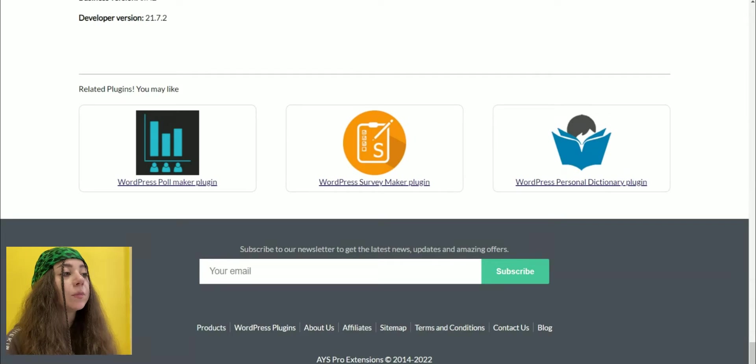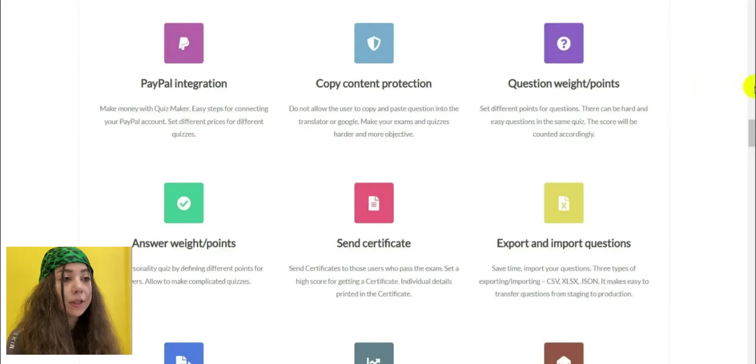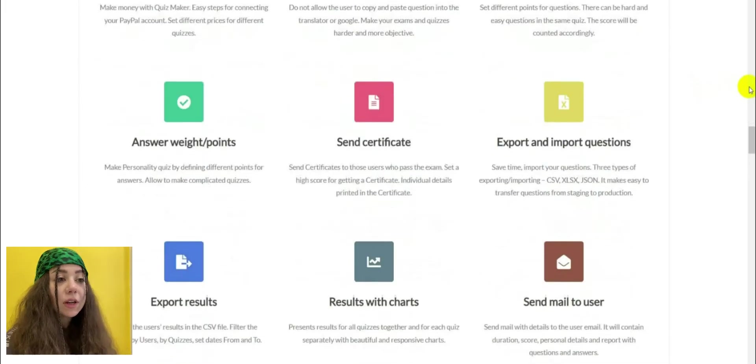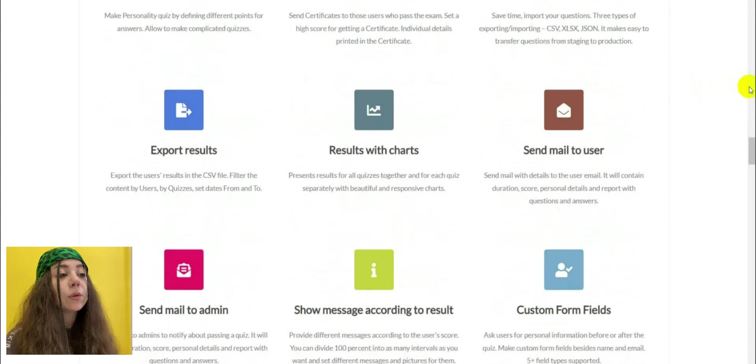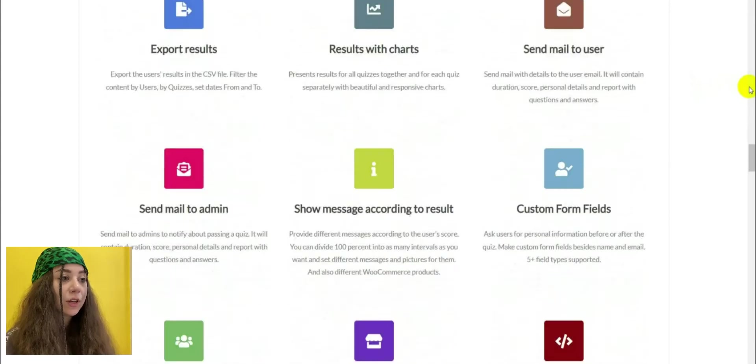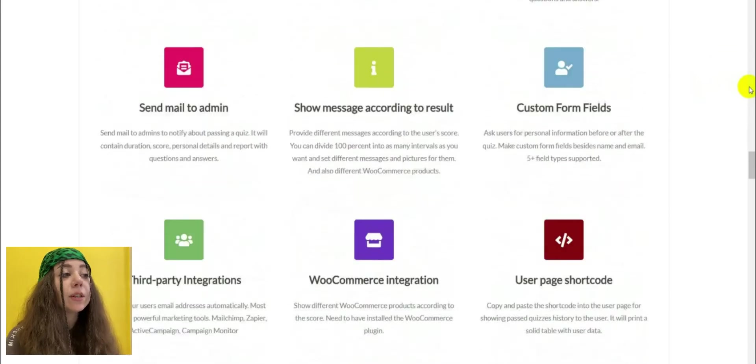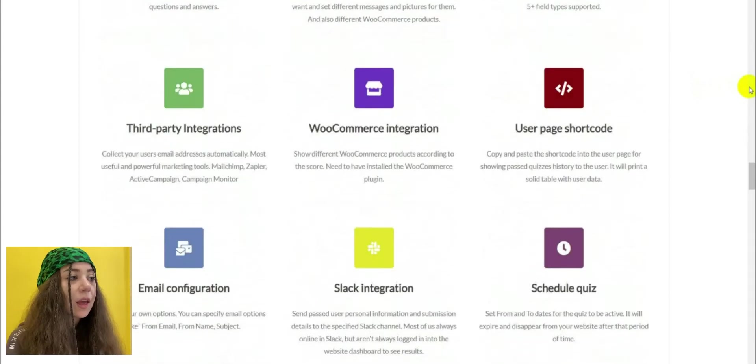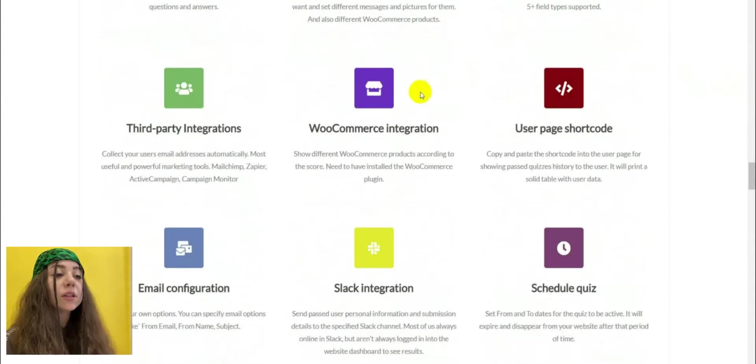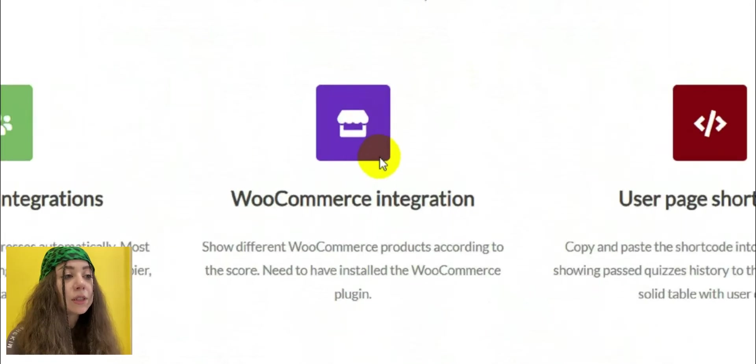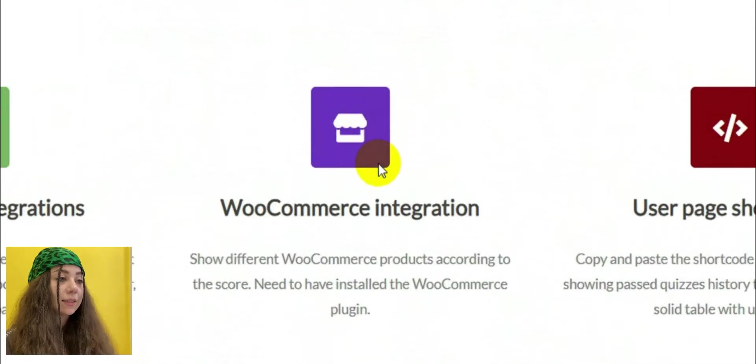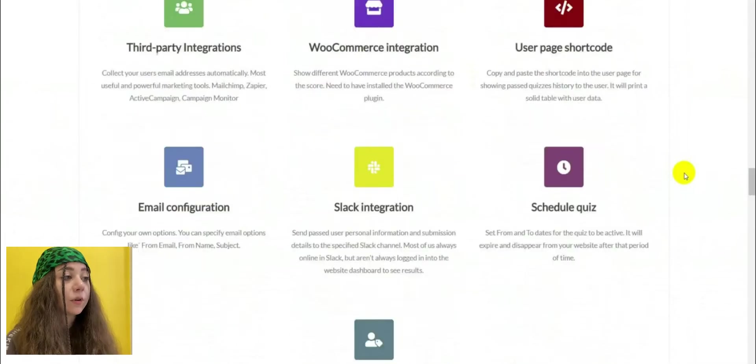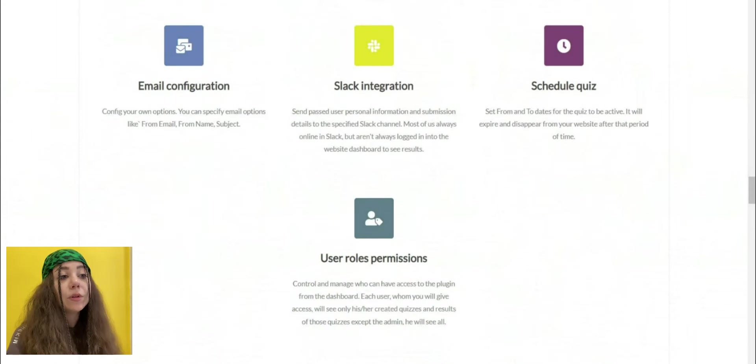Interactive content brings more lead generation than static content. Product recommendation quizzes will provide you with important customer data. When the visitors complete the quiz, you get data and learn about their needs. This information will help you to keep your website visitors.